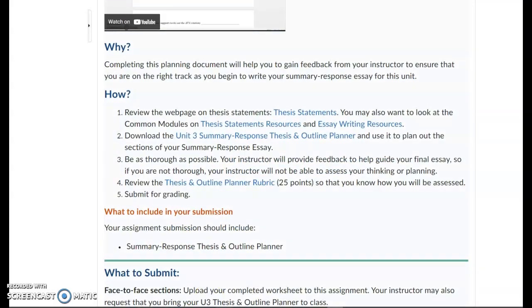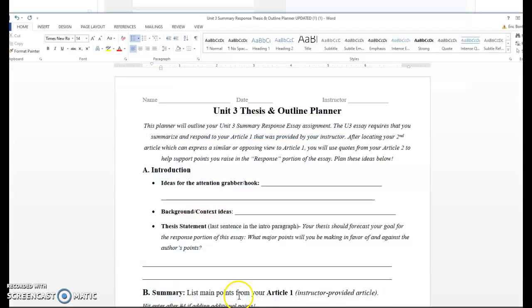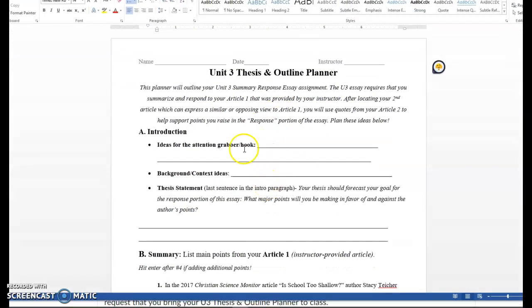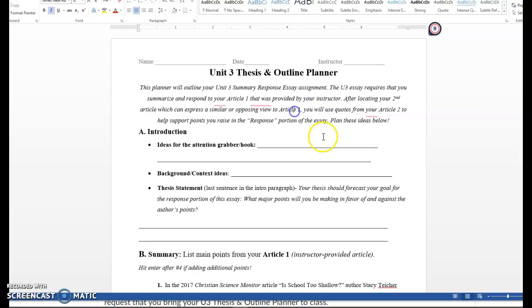So I'm just going to open up one that I've already worked on a little bit so I can go over a couple points with you. This is what it looks like. I'm going to post this in the announcement to clarify. I know why they started calling it Article 1 and Article 2 because it gets confusing in the planner. But just so you know, Article 1 is equivalent to Reading 3, Is School Too Shallow? And Article 2 is the article you found on your own on the database. So I'll post like a little legend in the announcement to clarify that.